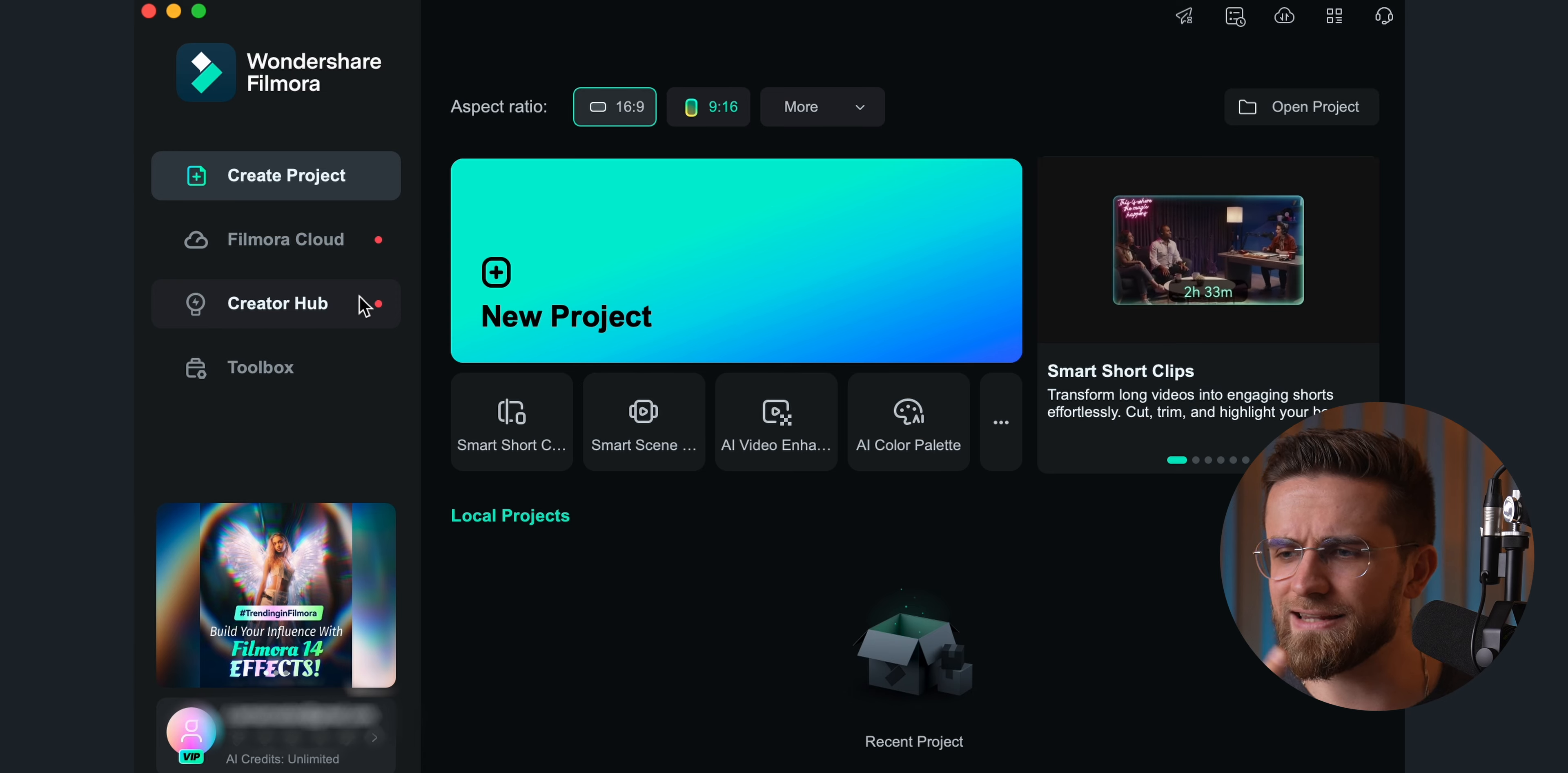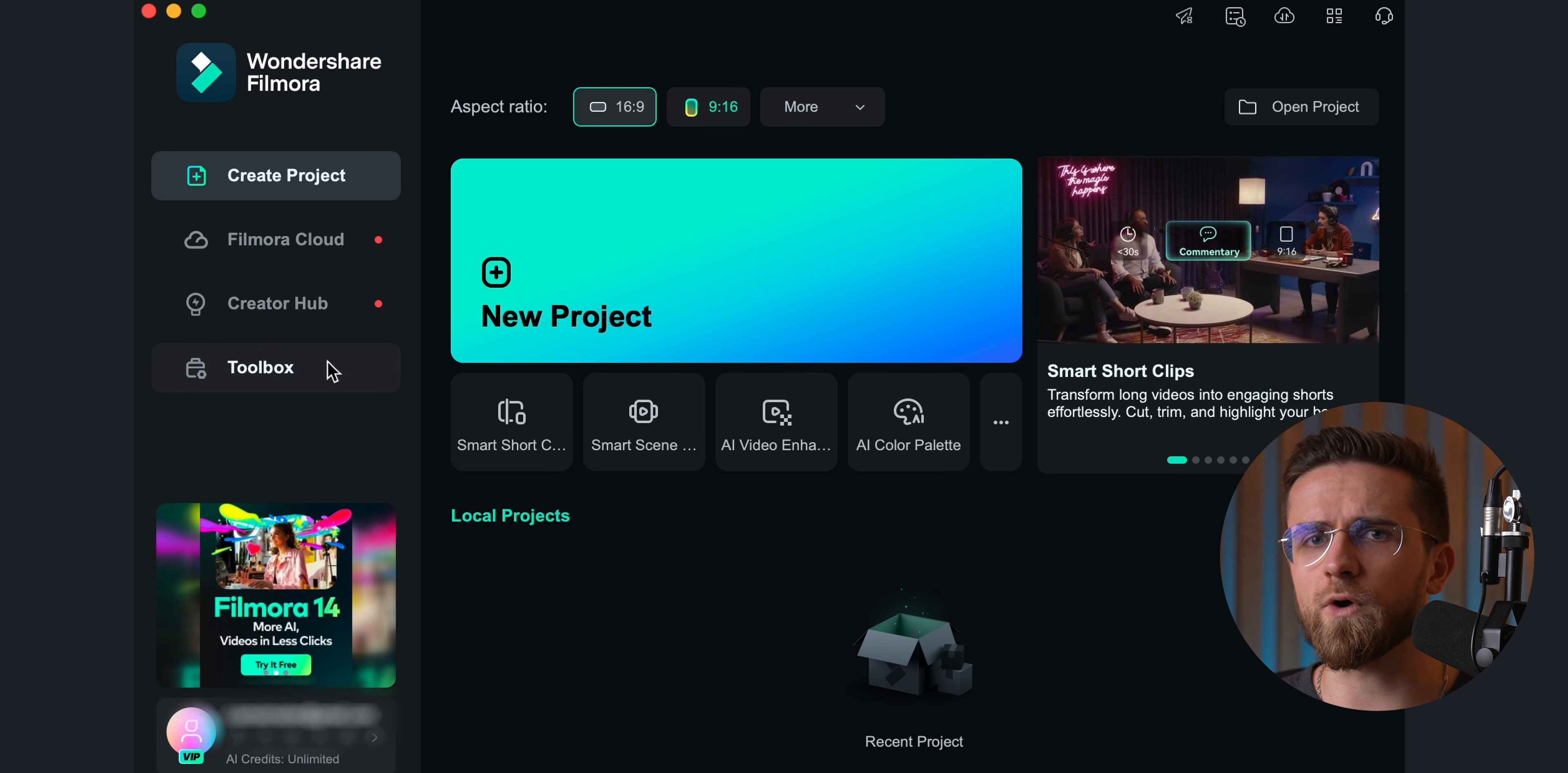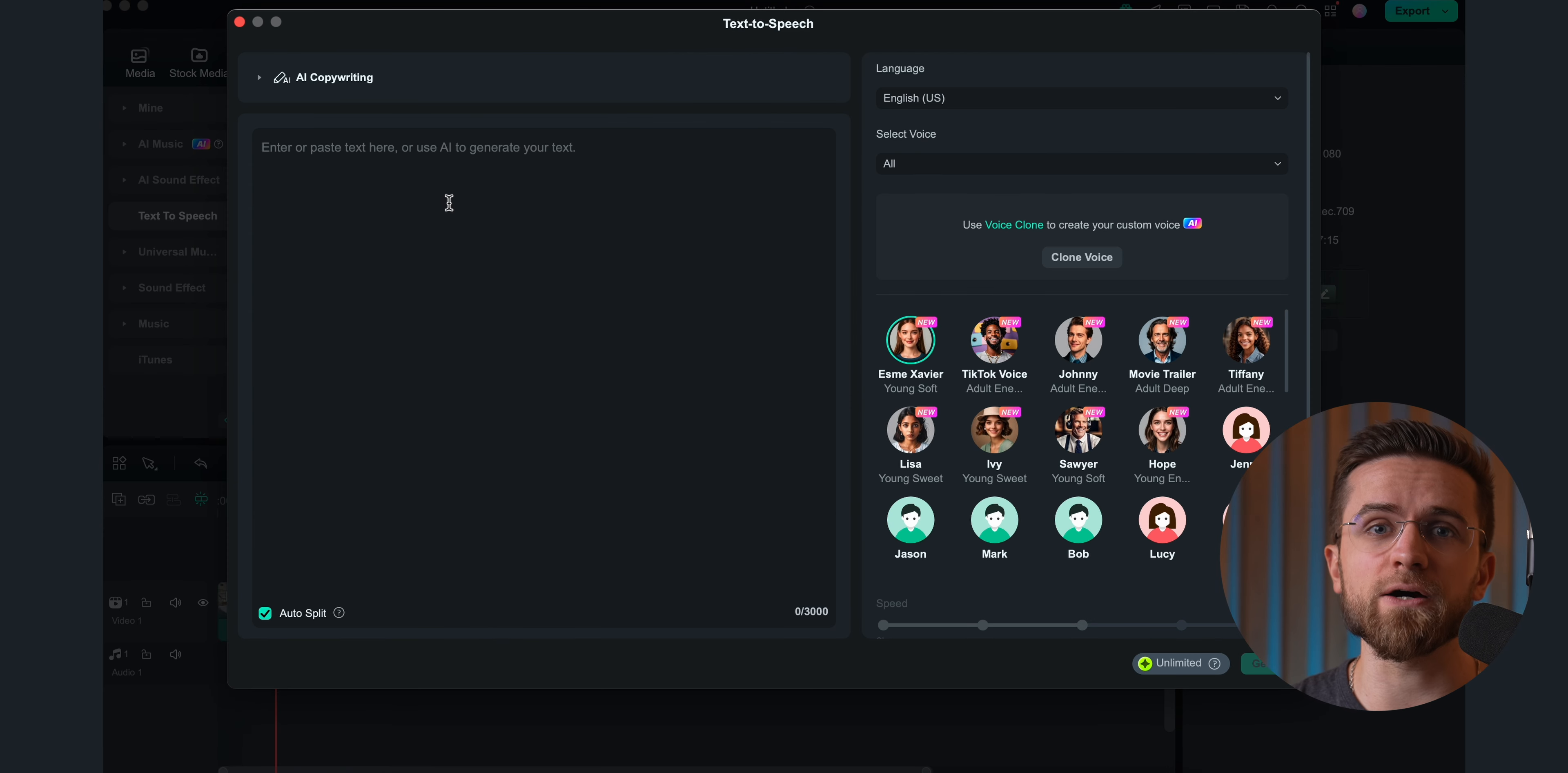You know how editing can sometimes be a grind? It's fun when you're in the flow, but can get tedious and time-consuming. That's exactly why I've been diving into using AI to help with my editing, and honestly, it's a game-changer. This app I've been using is called Wondershare Filmora. Let me show you how it's been saving me hours of work, and maybe some sanity too.